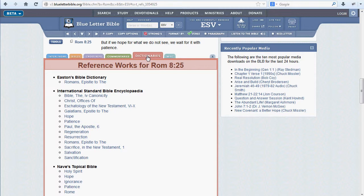The BLB will display in this tab any entries in these works that contain reference to the selected verse.